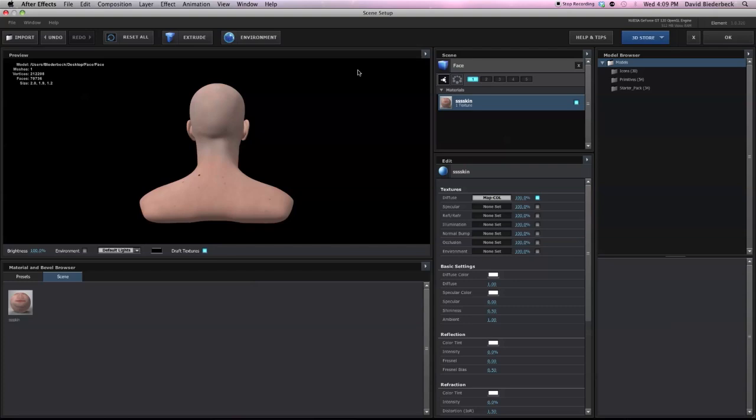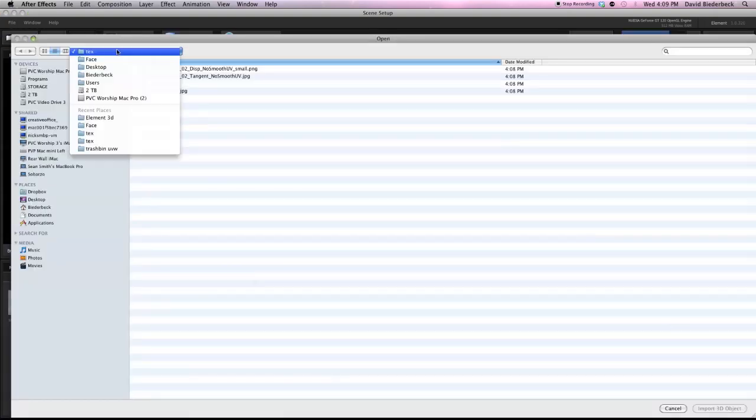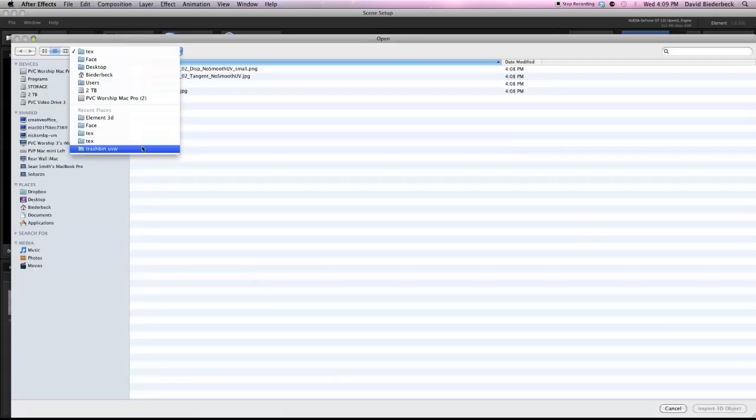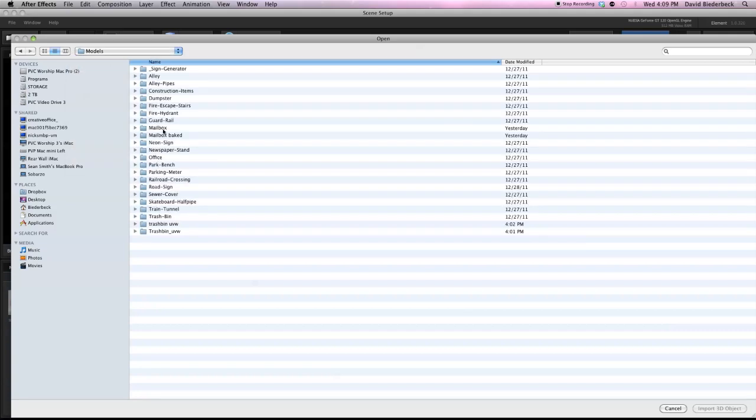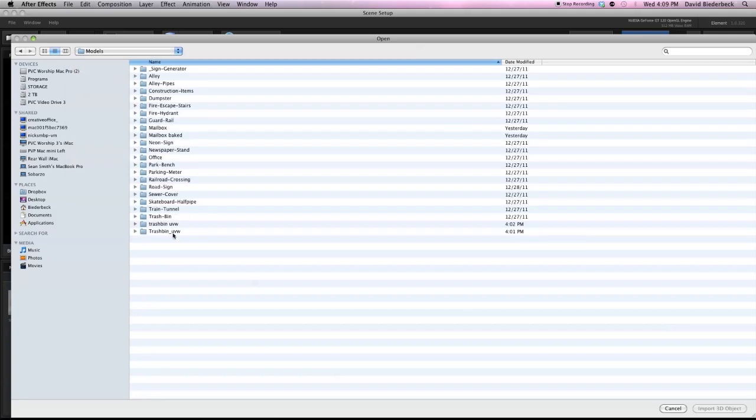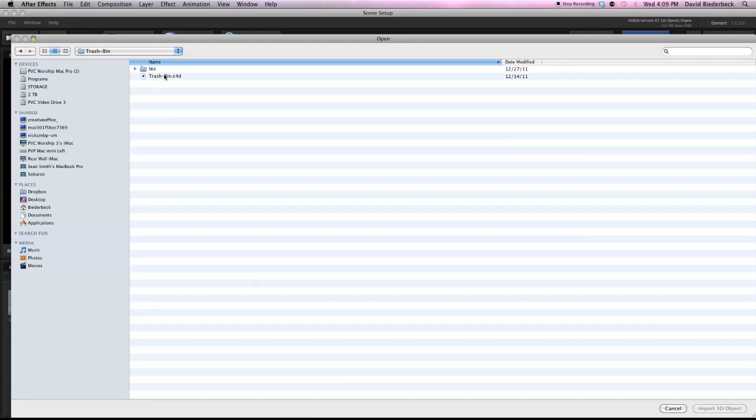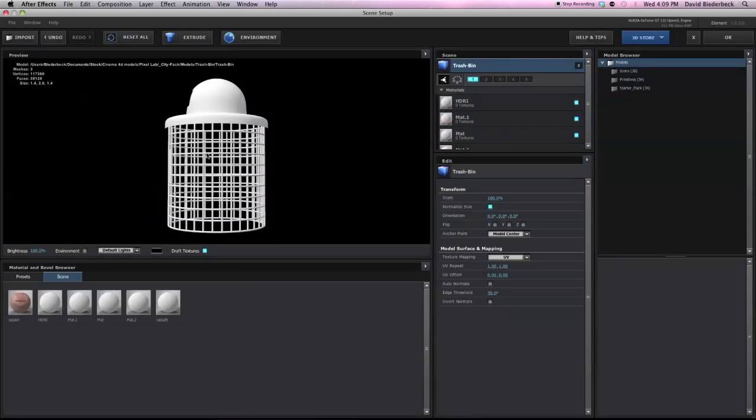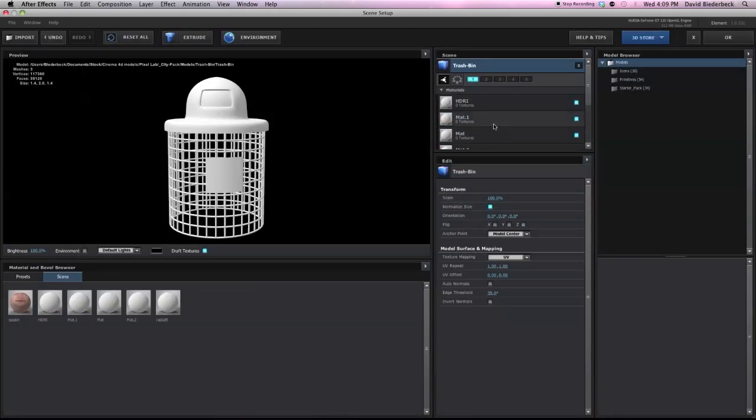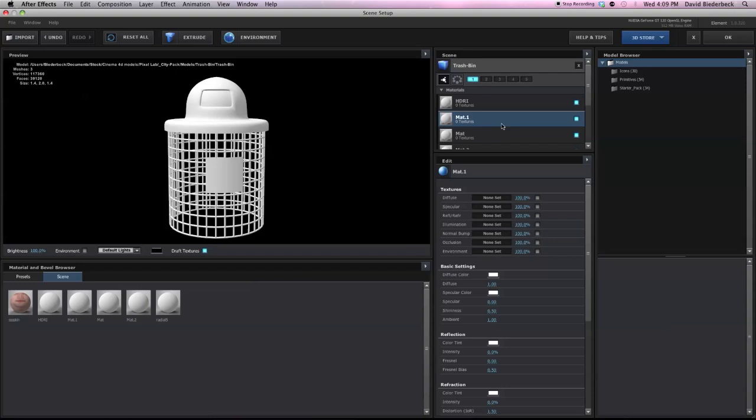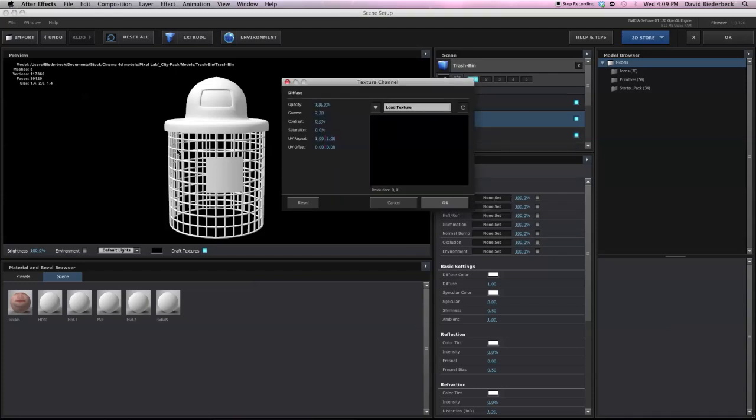But then I went to go import something else. So I'll go ahead and do that now. We grabbed Jordan Kendall from Pixel Lab's trash bin here and had everything looked good so far and went to go ahead and import this part of the model.